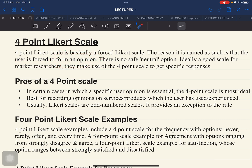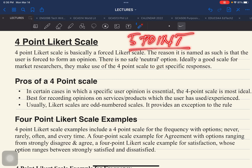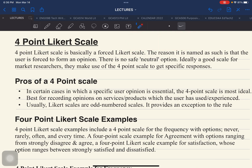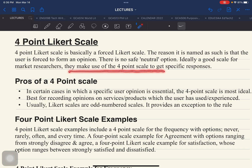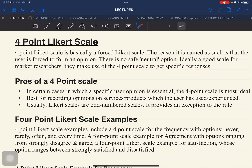There is no safe or neutral opinion compared to a 5-point Likert scale — usually the neutral point is in the middle. The reason it is named as such is that the user is forced to form an opinion. This is ideally a good scale for market researchers, who make use of the 4-point scale to get specific responses. But aside from having these pros, there are also cons or negative sides.